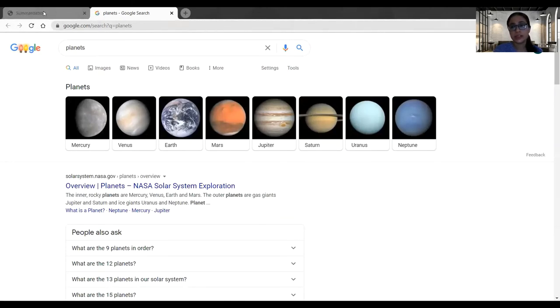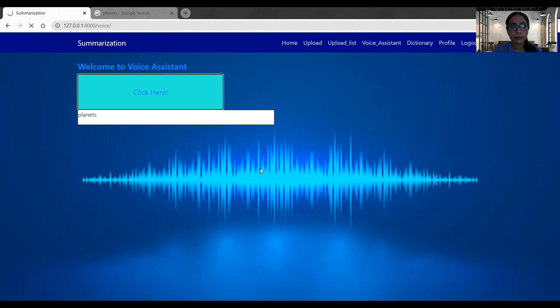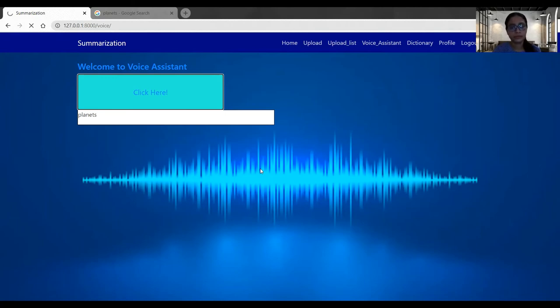Now let's do the Wikipedia search as well. Greetings. How may I help you? Wikipedia search. What do you want to search in Wikipedia? Apple Inc. Here is what I found in Wikipedia.